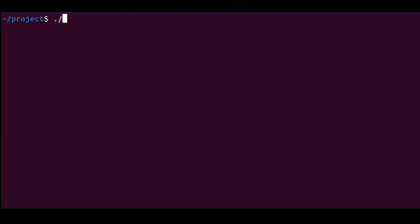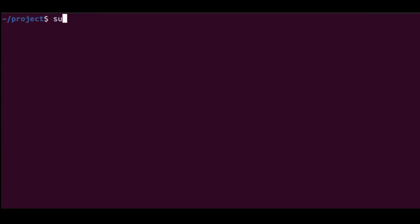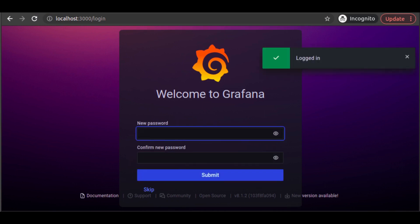We start up our Prometheus server in one terminal window. And we start up our Grafana server in another terminal window. In our browser, we pull up Grafana, and we log in.